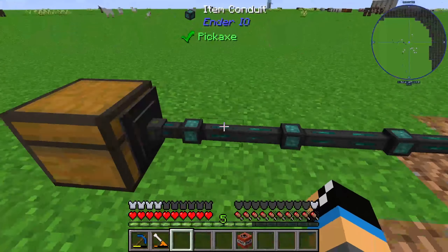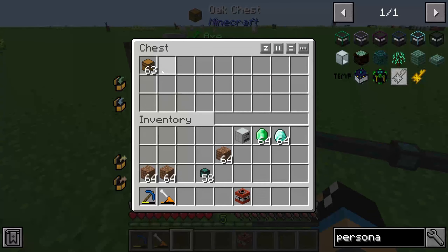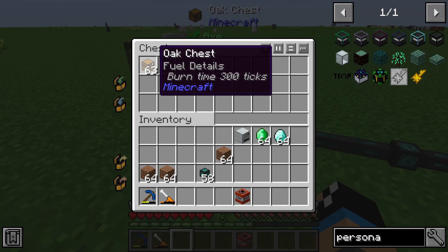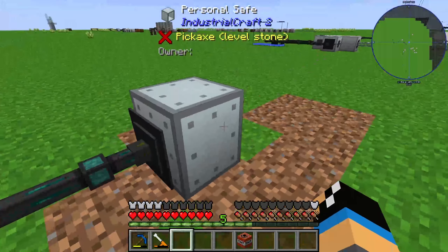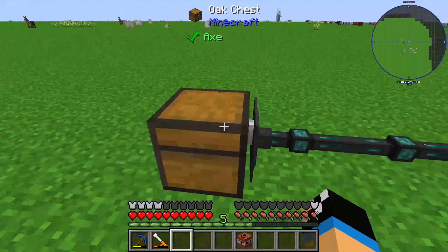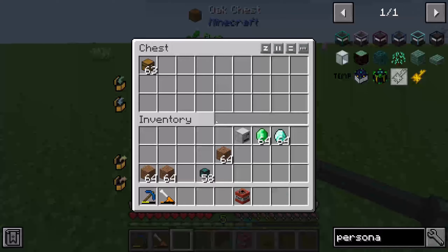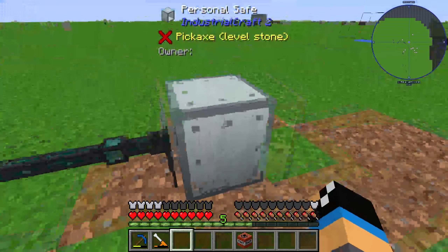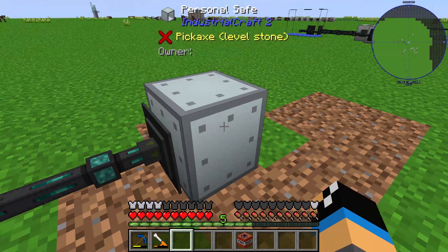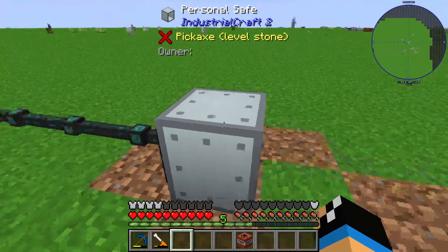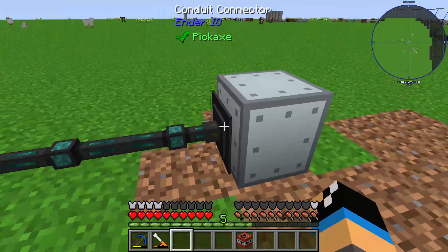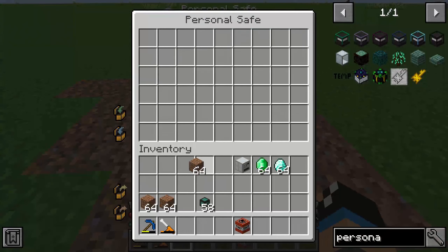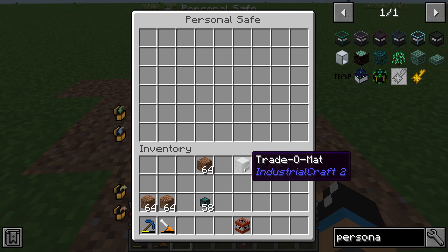There is no option to interact with this personal safe from cables or conduits. For example, here I have a chest stored in other chests, and this cable goes through to the personal safe. Normally it should transfer these oak chests to a nearby inventory, but we can see there's no connection.